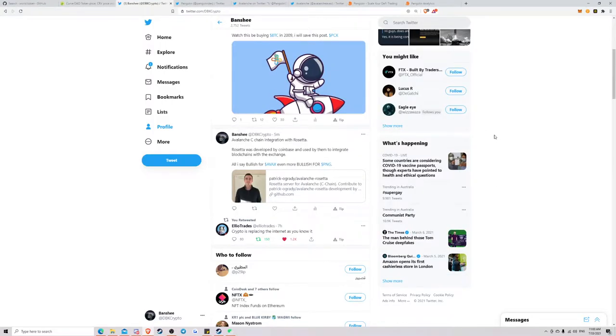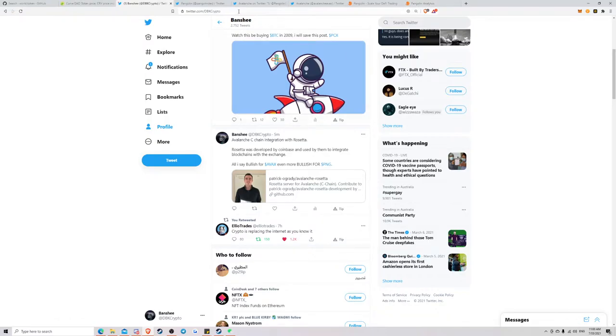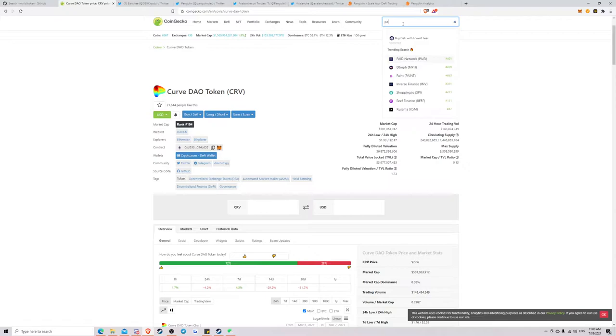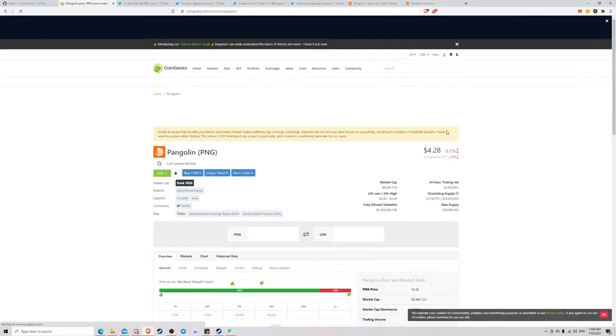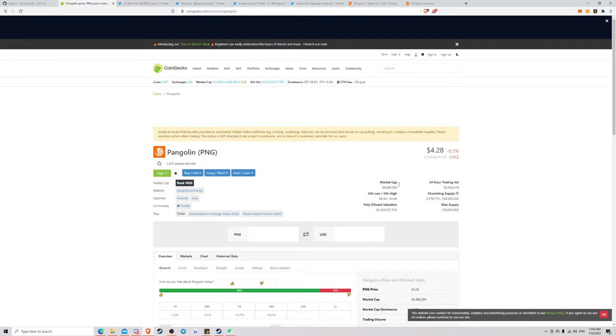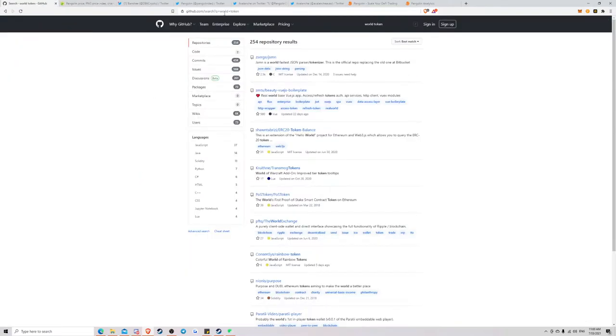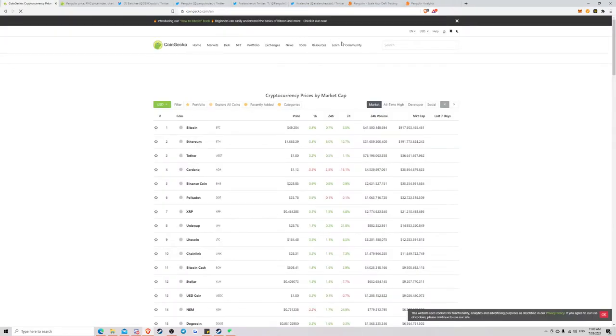What is up YouTube, it is DBK, Red to a Million here. I thought I'd quickly create a video on a token called Pangolin. So the ticker name is PNG. It's sitting at a $9 million market cap with a price at $4.28. I'm going to go into details why I think this is undervalued and where I can see it going.